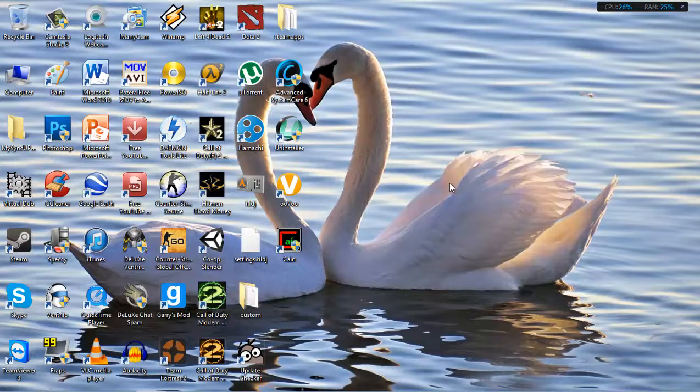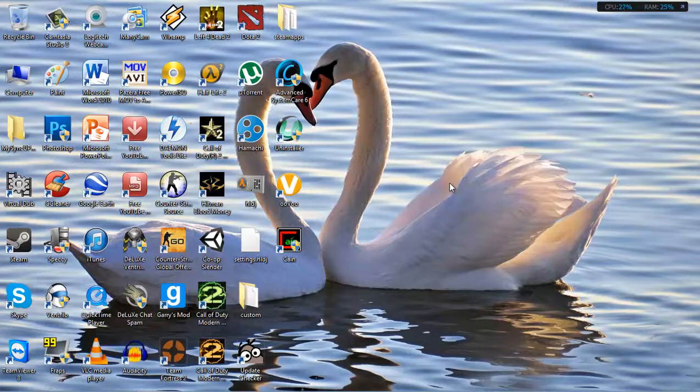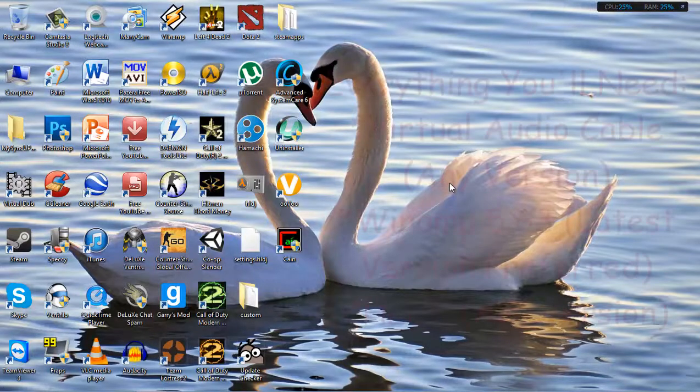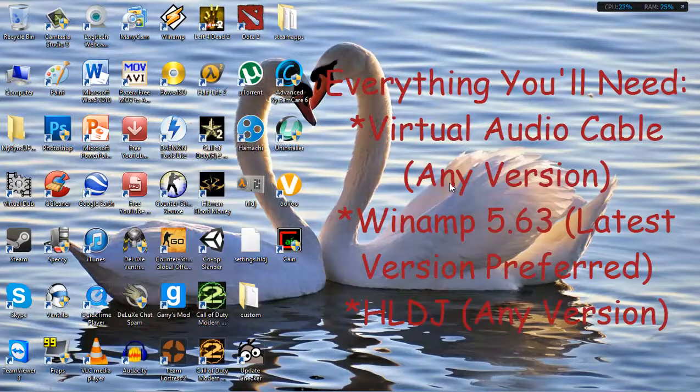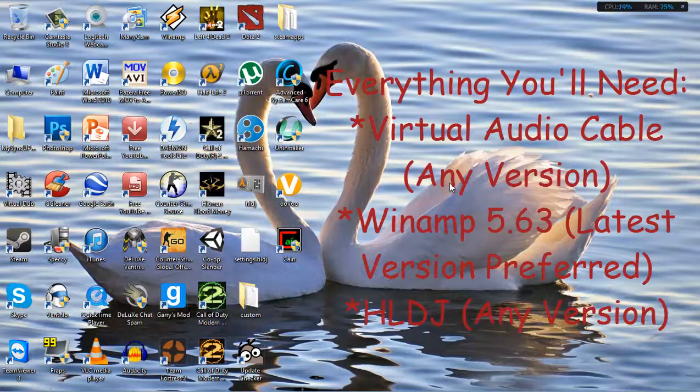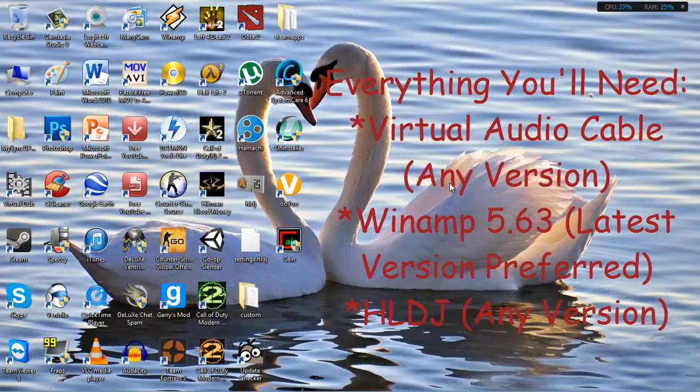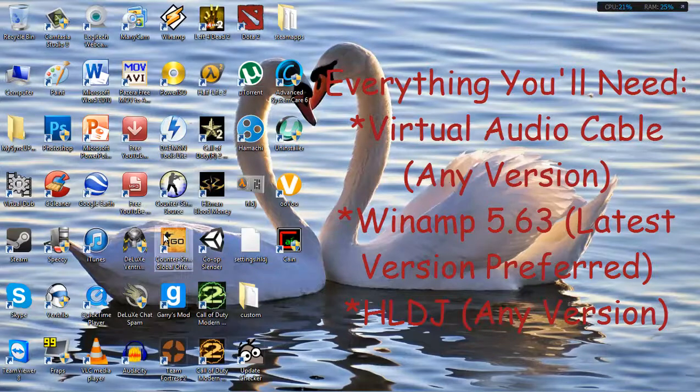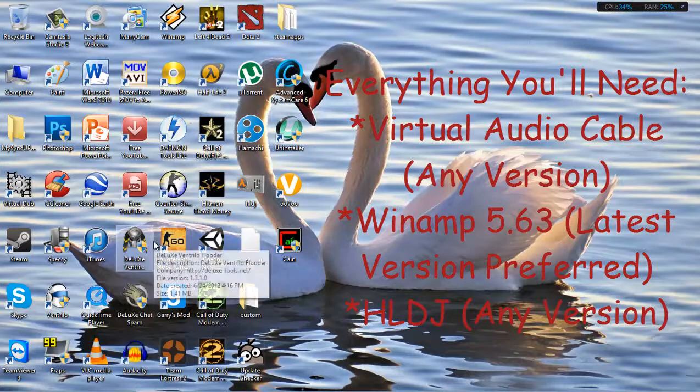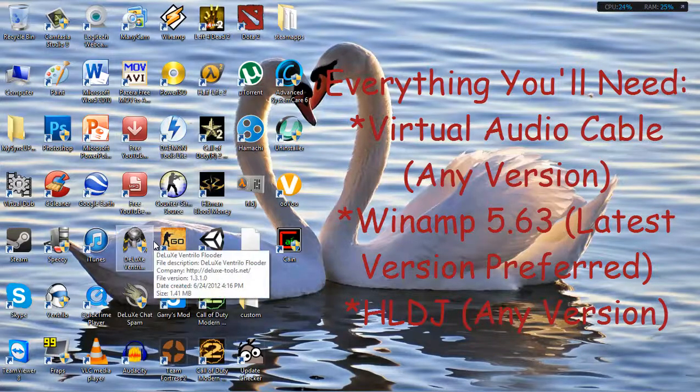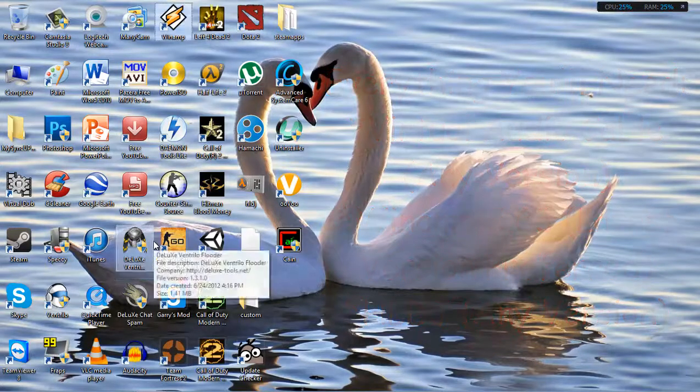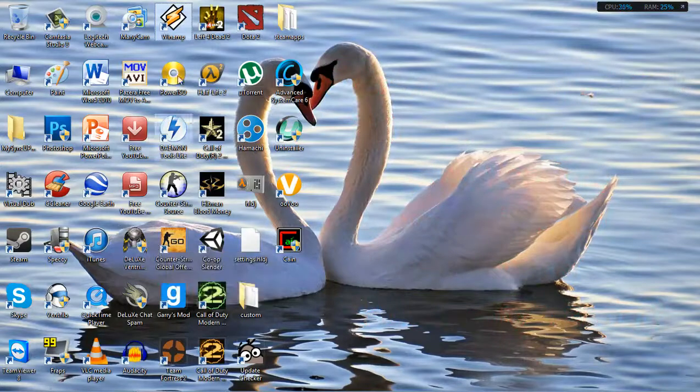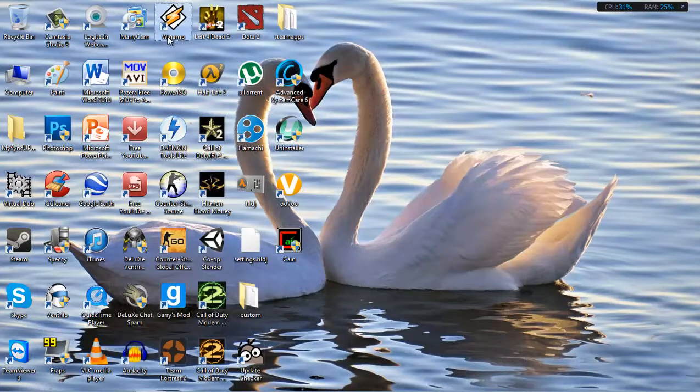Out of the assumption that you know how to use these programs, I'll still tell you what is necessary. You'll need a virtual audio cable and you need to configure it correctly, and you'll need Winamp, preferably the latest version because of major bug fixes.